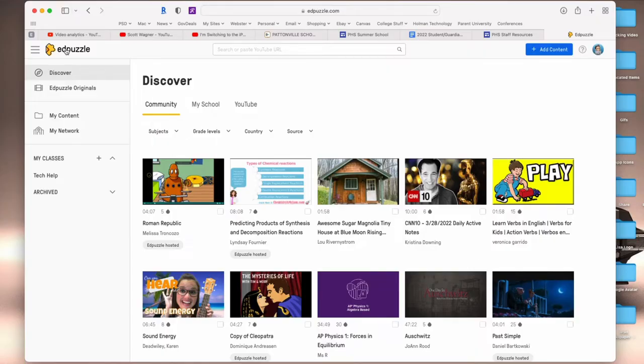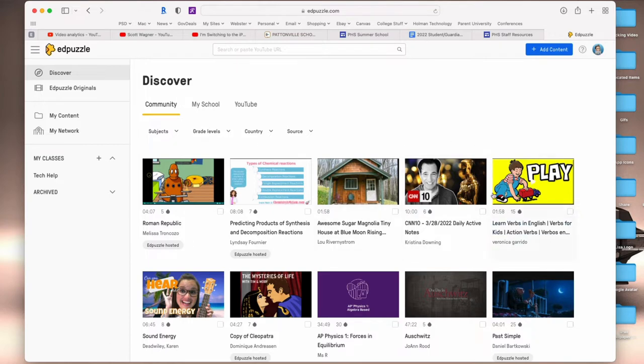To connect Edpuzzle to your Canvas account, you need to start by going to edpuzzle.com and signing in to your account if you have one. Once you've signed in to your account, you're going to click on your avatar in the upper right hand corner.